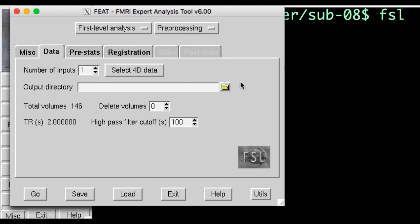When you click OK, you'll notice that some of the fields are filled in automatically. The TR and the total volumes in the data set are read from the image header. Make sure this matches up with the parameters you used to collect the data. If you aren't sure, ask your scan technician.